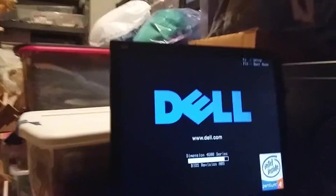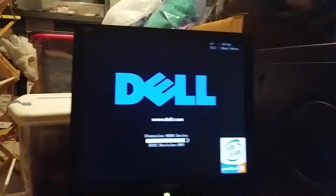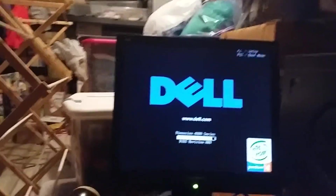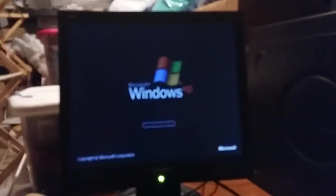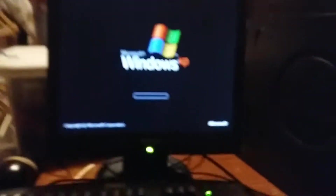Hey guys, Colton Tackett on Sonic BoomFam 101 here. Welcome back to more of my 2019 edition of the walkthrough of the Dell Dimension 4600 running Windows XP. This is part number 15.